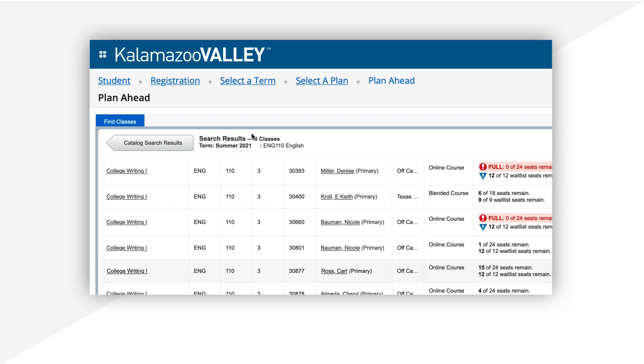Remember that creating a plan does not register you for classes, and it doesn't save a seat for you in those classes. You will have to return to register for classes.